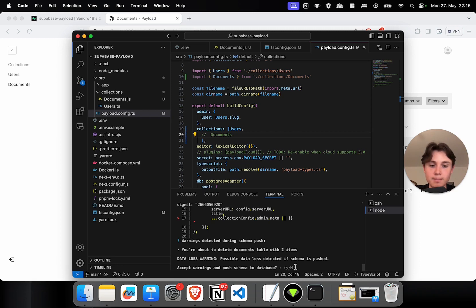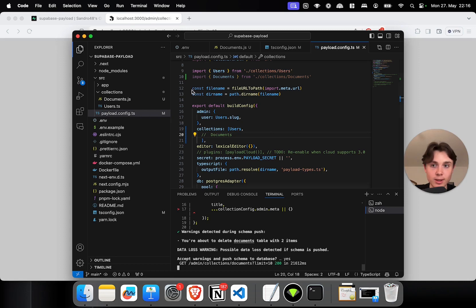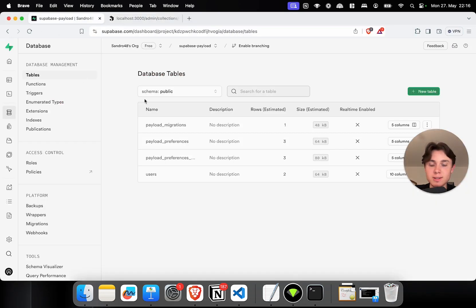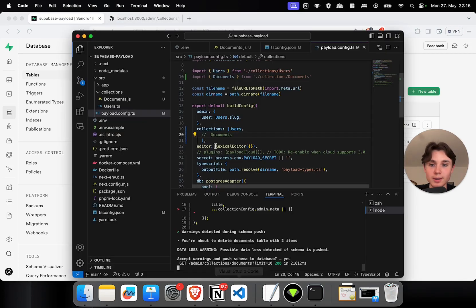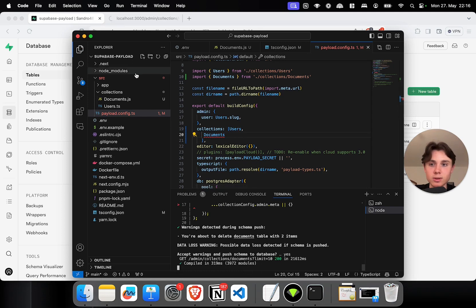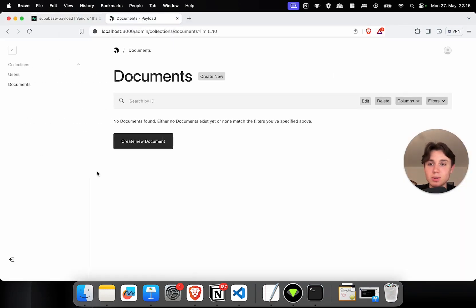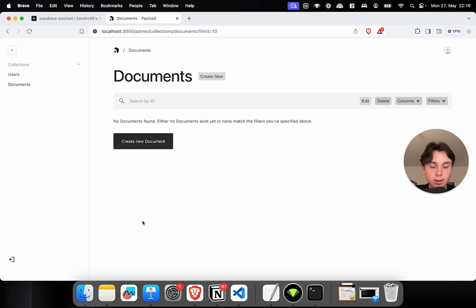But if I don't abort and say yes, within seconds I have basically just deleted my entire documents collection. If I comment documents back in, the collection appears again — but it's empty. I lost all my data. This is why you need to take extra care with Postgres. If you were using MongoDB, you wouldn't have that issue because even if you temporarily comment out your collection and comment it back in, the data will still be there.